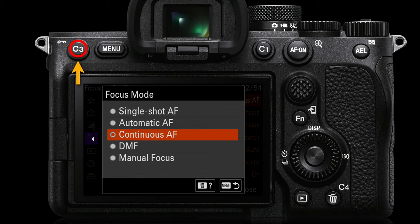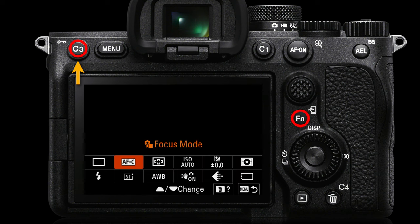You can access the focus modes by pressing the C3 key by default and then you can switch from automatic AF to continuous AF. I don't recommend using the default automatic AF at all. I would much prefer to manually switch from single shot AF — that's where the camera locks onto a subject, you might hear a beep, and then that is a fixed focus distance — but perhaps much more useful is continuous AF, where after acquiring the subject you can move or the subject can move and the camera will carry on following that distance to the subject. You can also access this from the FN menu by default, but given that we have the C3 key to access that, I would typically overwrite that and put something more useful in the FN menu.